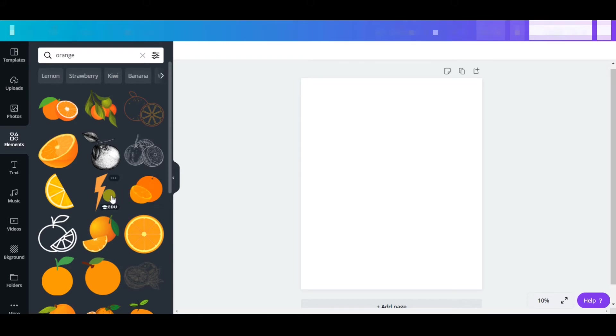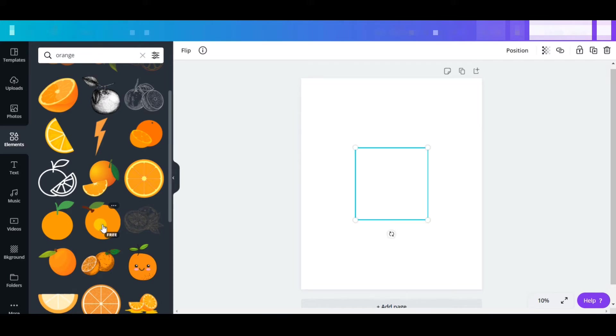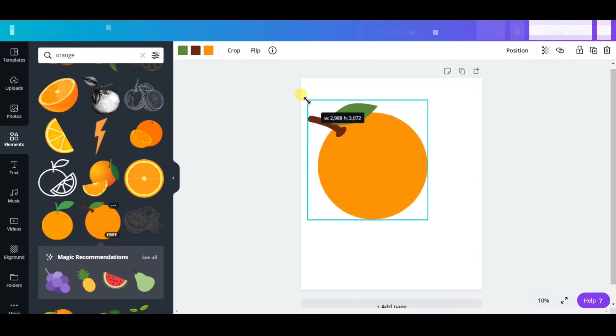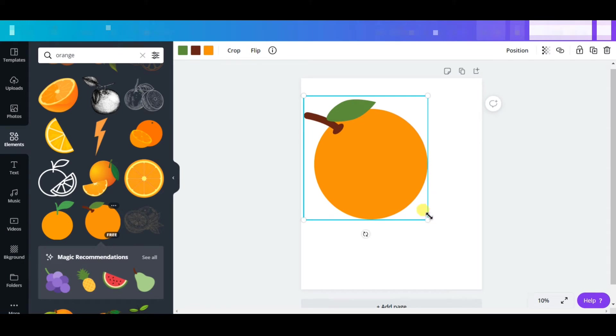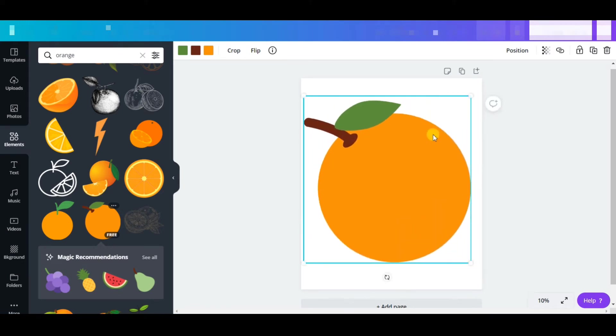Whatever you see here which is free, just use that and make a design out of it. I'm going to take this orange here and resize it according to my preference, as well as turn it a little bit. This is what you probably have to do.